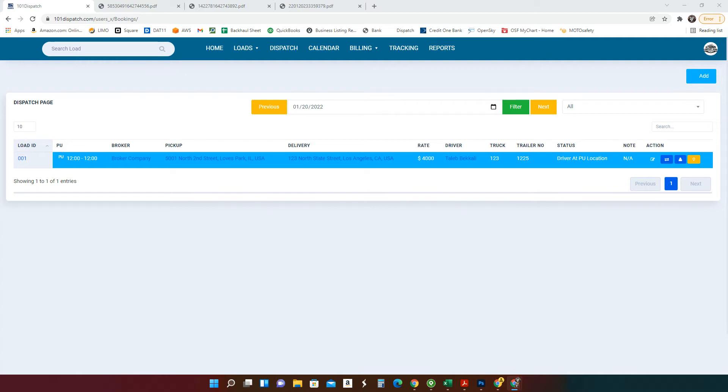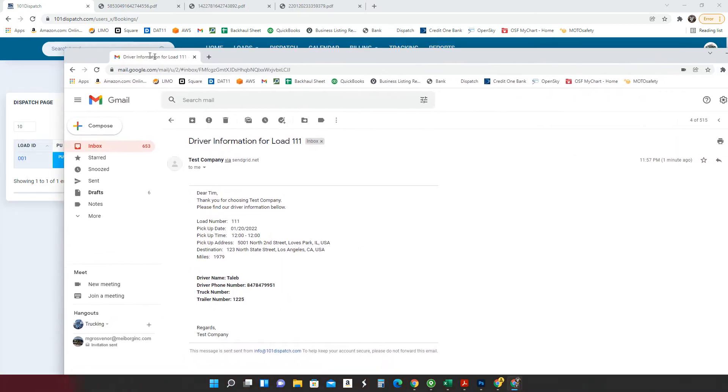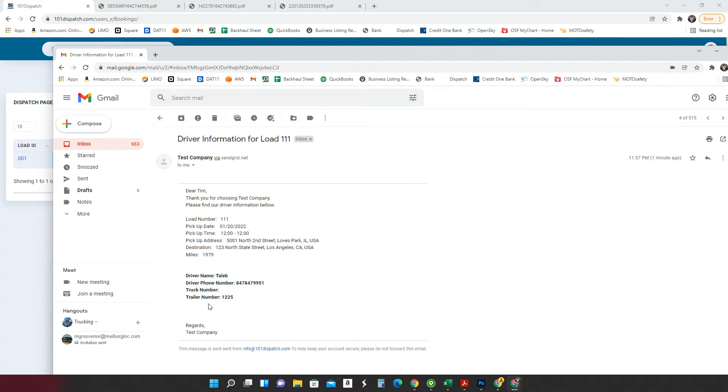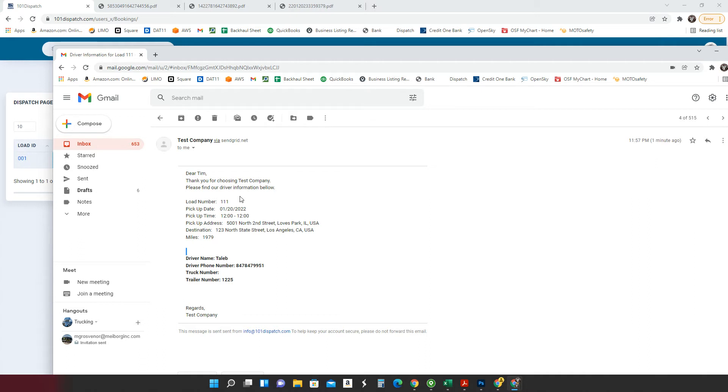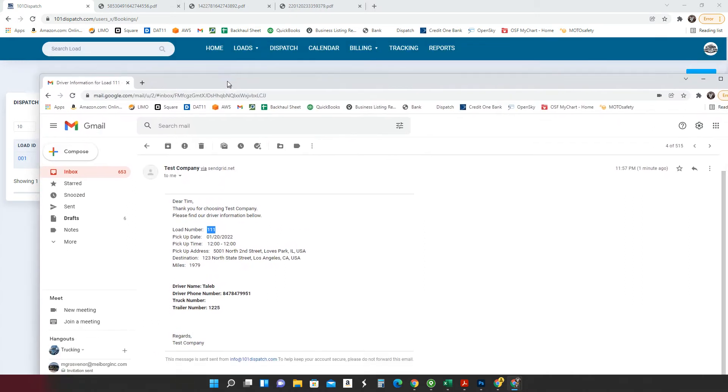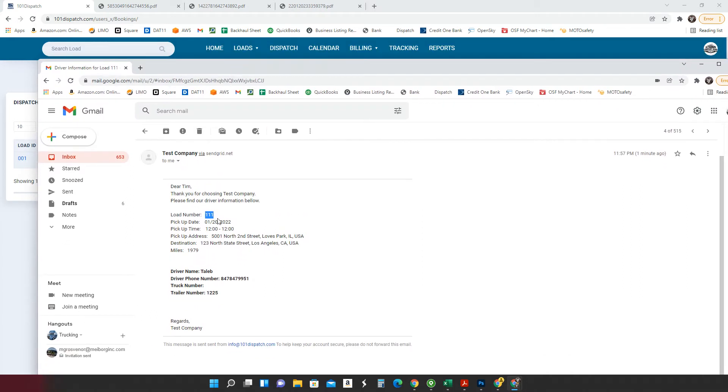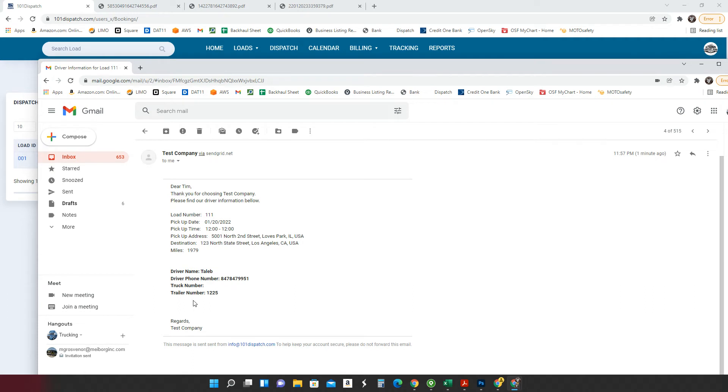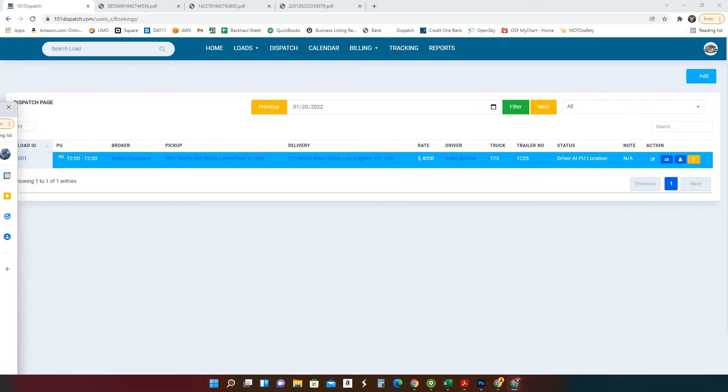So here is the load. This is the email I was telling you about. It has the driver information. Dear Tim, thank you, blah, blah, blah. The load, your load number, one, one, one. This is the broker load, not your load. Your load is zero, zero, one. The broker load is one, one. So he knows what he's talking about. And the pickup, your driver info right here. Phone number, truck, trailer.